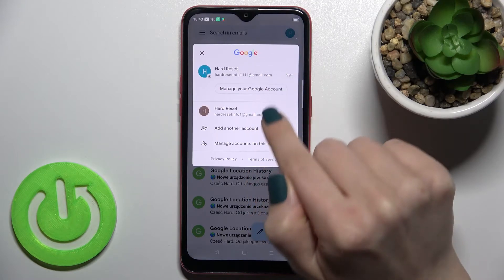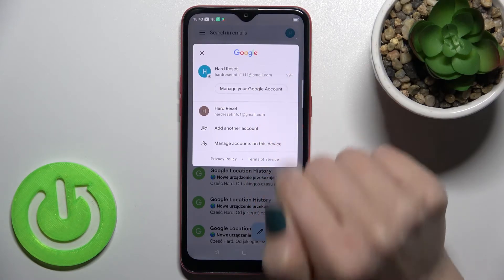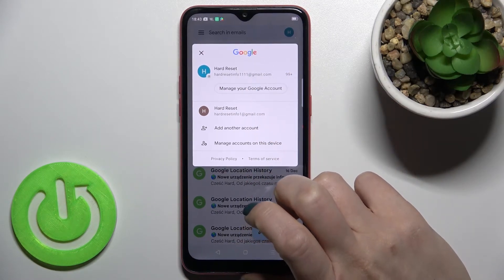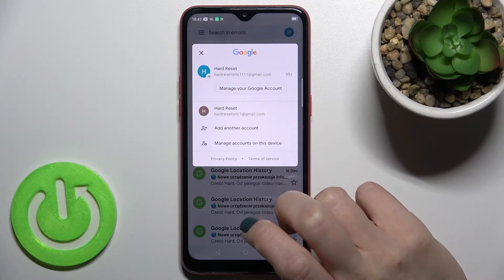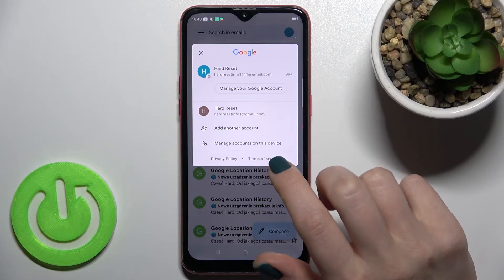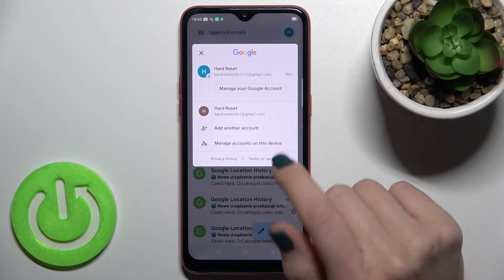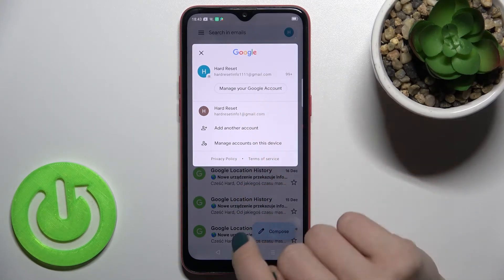Here in the upper right corner, tap on this icon and you'll see that we are logged in to two accounts at the same time. I'll show you how you can remove one of these accounts.